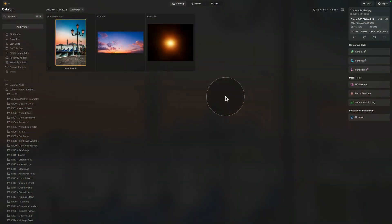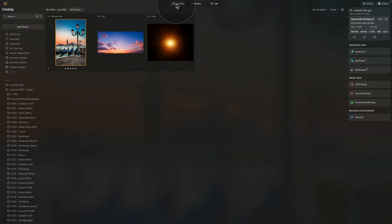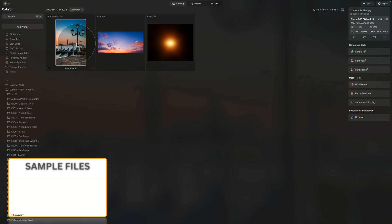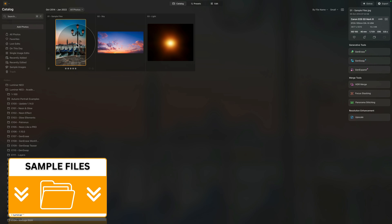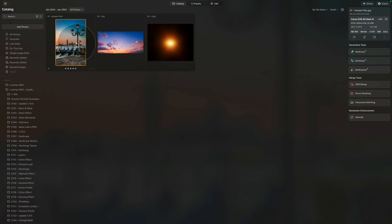Moving into Luminar Neo, where we are already in the catalog module, and we're going to start by looking at our sample files. As usual, if you want to follow me along, all you need to do is jump into the description of this video, follow the link there, download the sample files, and we can start.